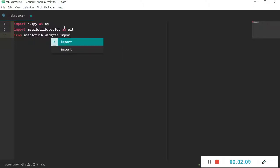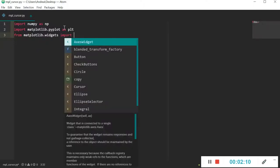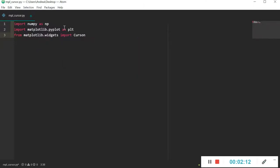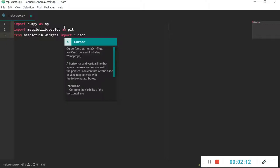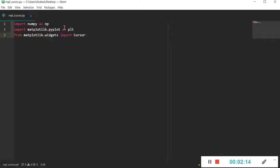From that package I will import the function Cursor, and we'll see after some lines how this function works. These are all the packages and libraries needed for this example.